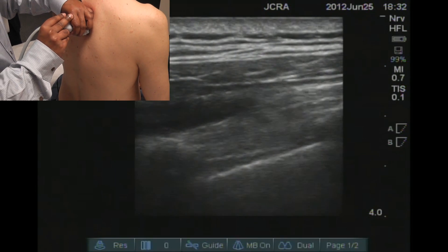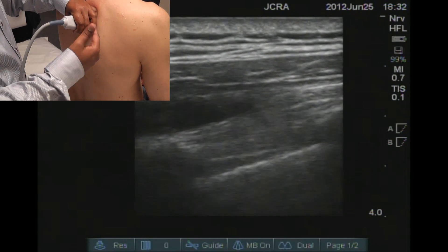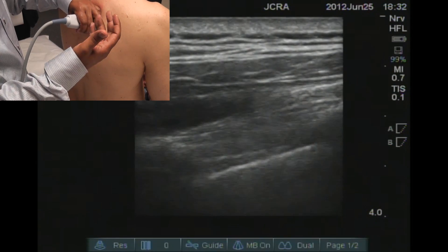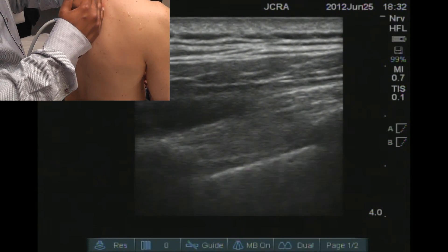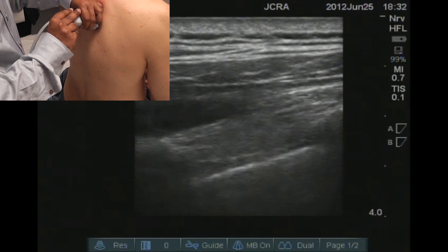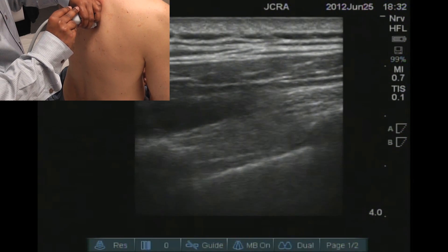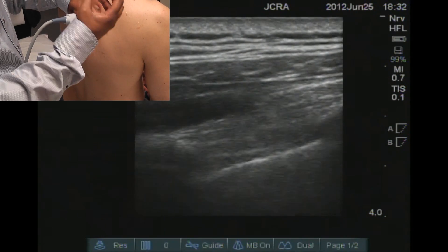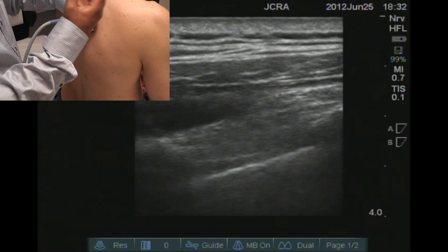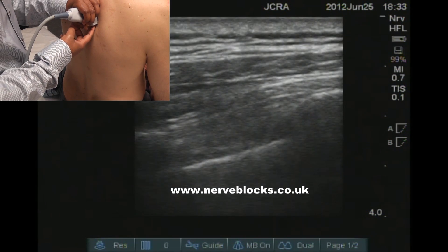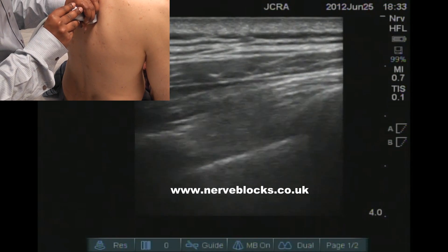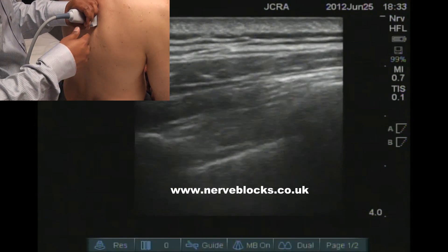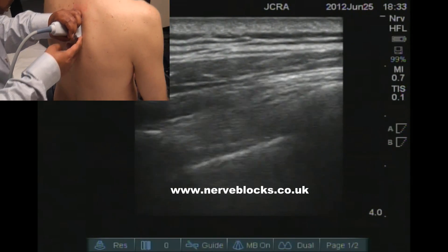Inject a small volume of local anesthetic to see whether it is in the correct space. After aspiration, if you are in the correct space you will see that the space opens up — the pleura gets pushed away. But if you are within the muscles then you will see a mostly intramuscular injection. You would need a volume of about 20 mils; you can use more than that if you want a much higher spread, usually about quarter percent ropivacaine.